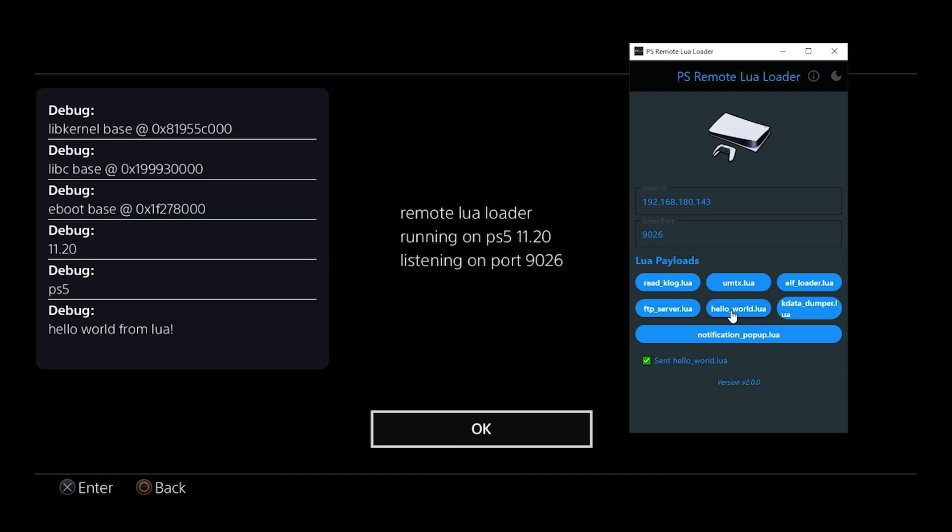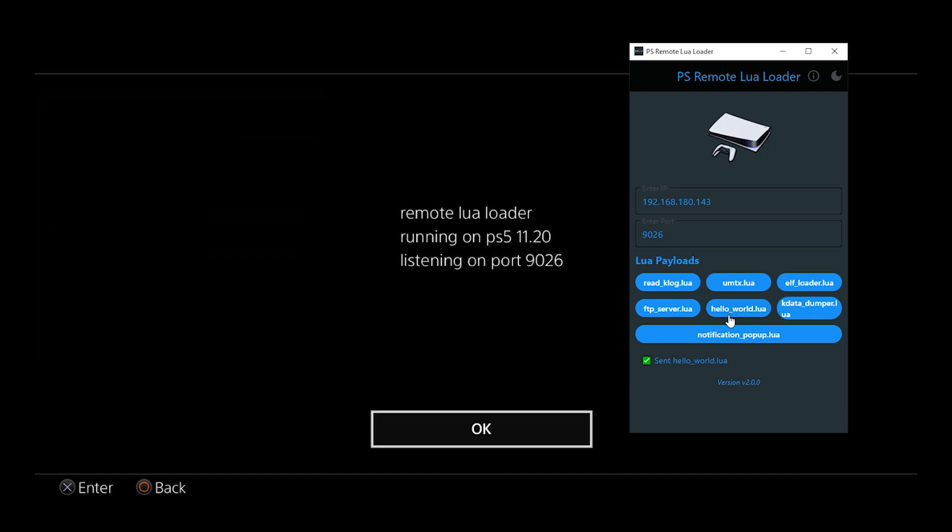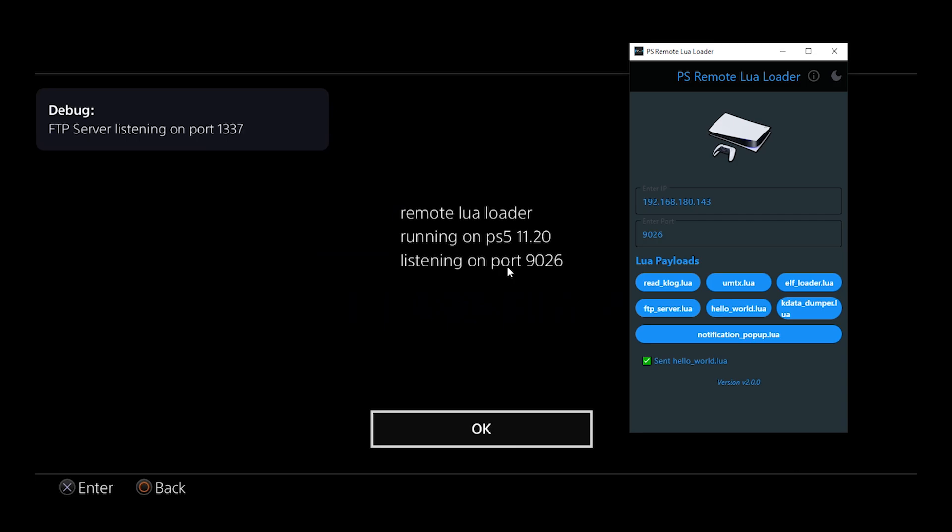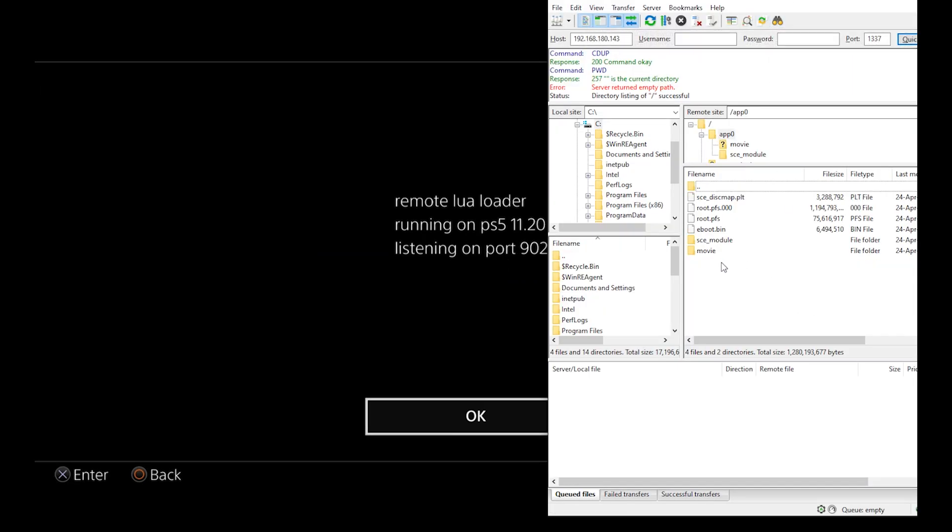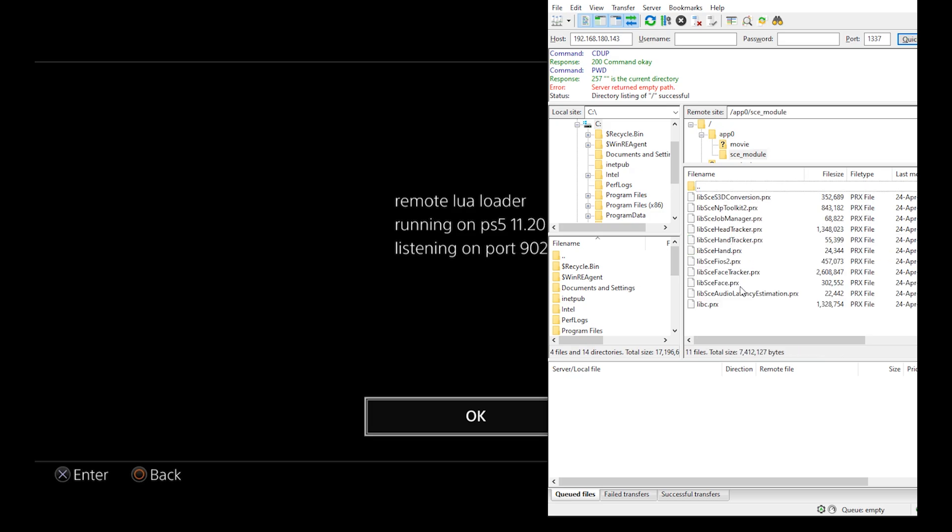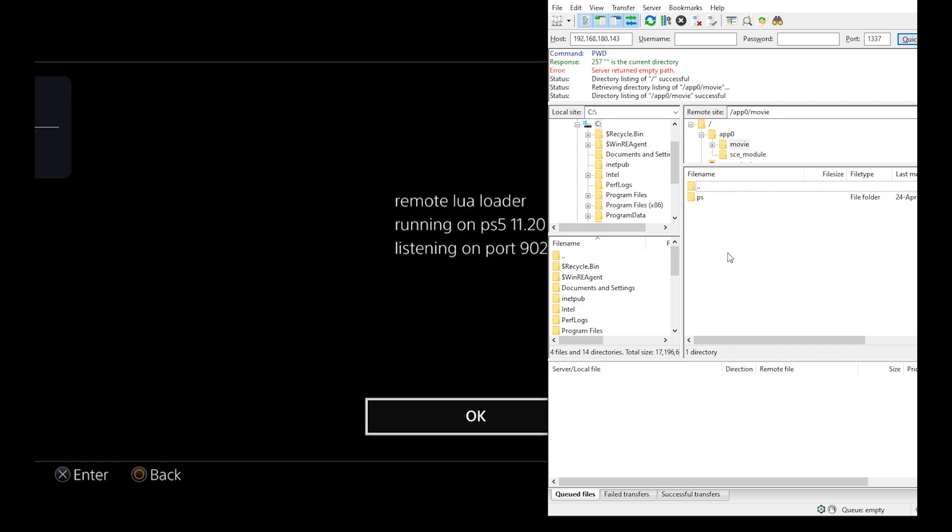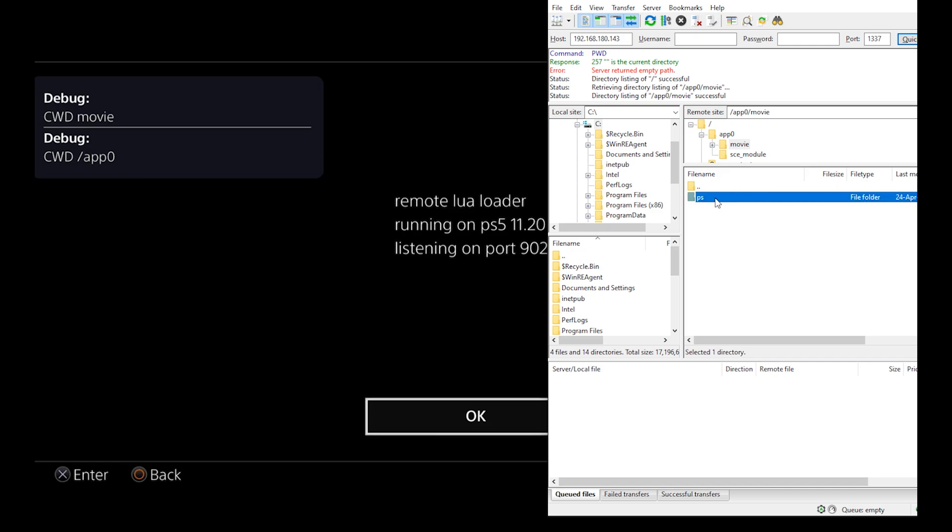And now just test the FTP server. You can see the notification FTP server is running. This is just like a very simple server. Here you cannot copy or upload or download files from the PS5, you can just browse through them. You can see a notification popping on the left screen once you enter any directory on the PS5. You can see here this is the game files, here's the eboot, there's the SCE module folder.